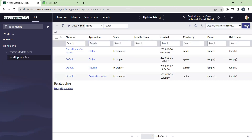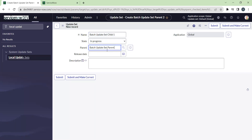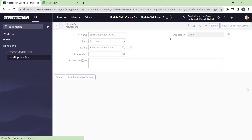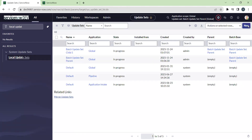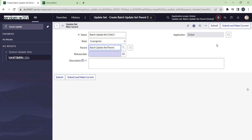Let's create a couple more update sets. Let's name it as 'Child One.' Under Parent, you can give the batch update set parent so that this child will become a child update set to the parent. Let's submit and create one more, naming it 'Batch Update Set Child 2.' Give the same parent and submit.